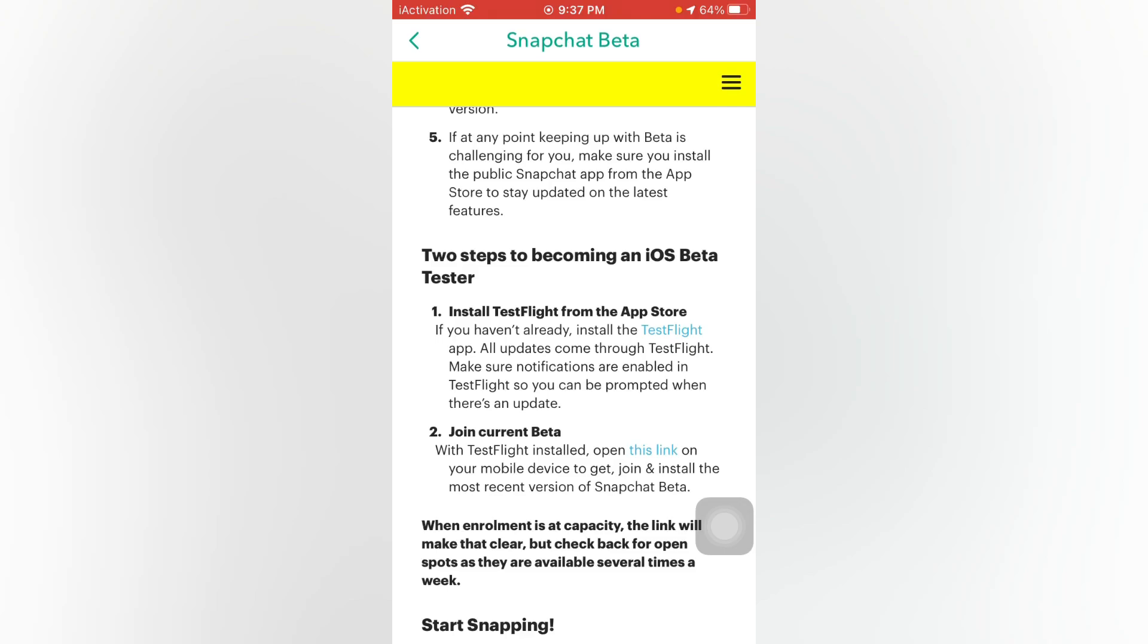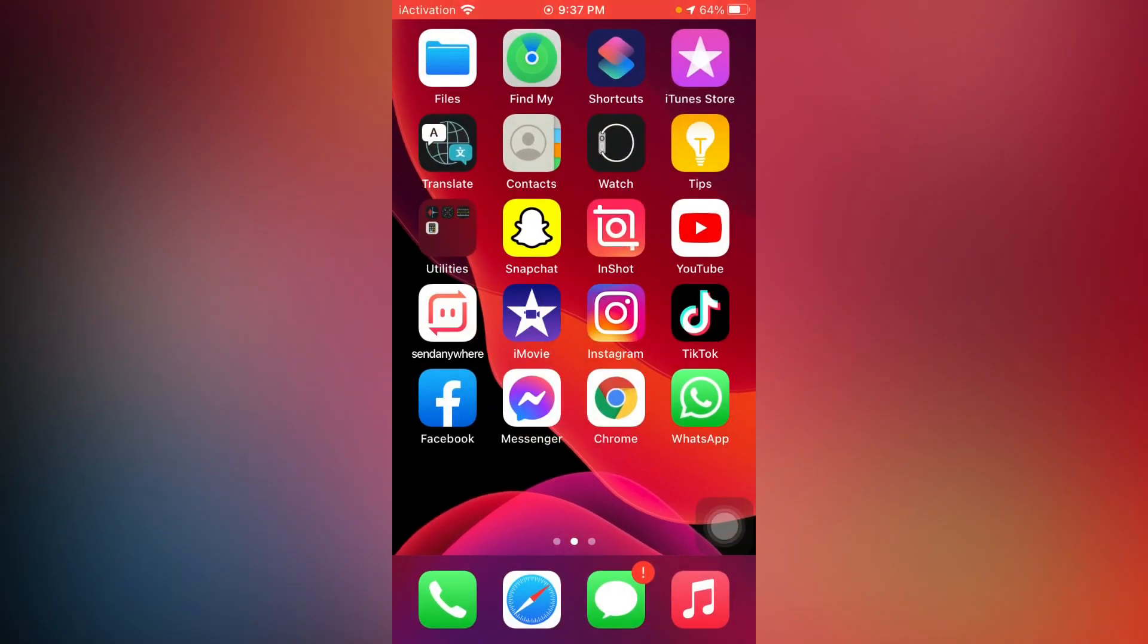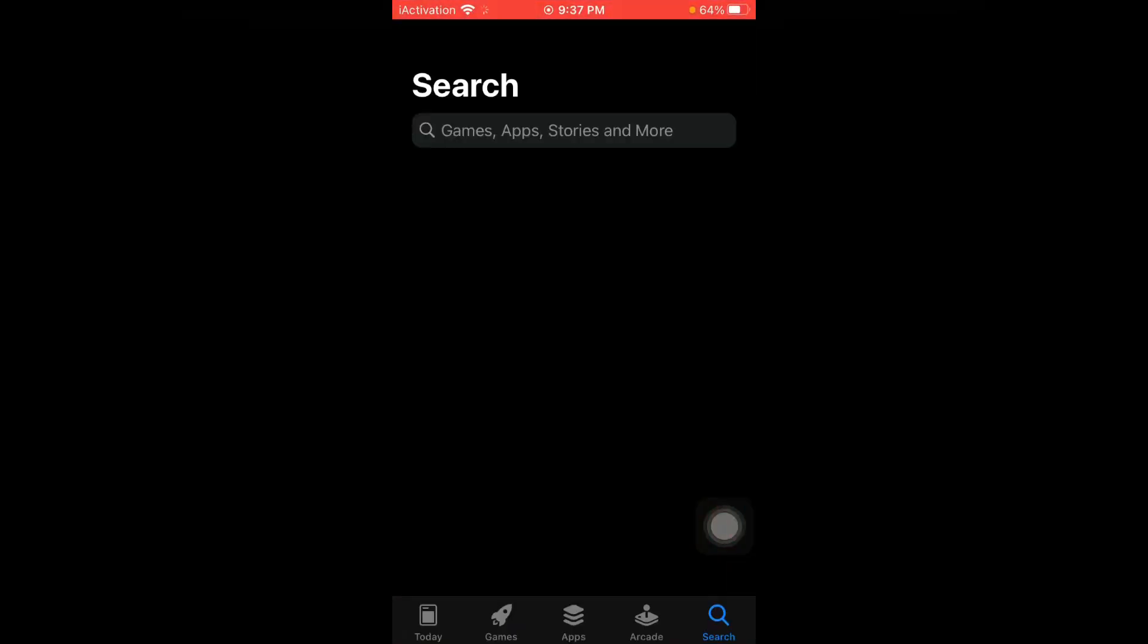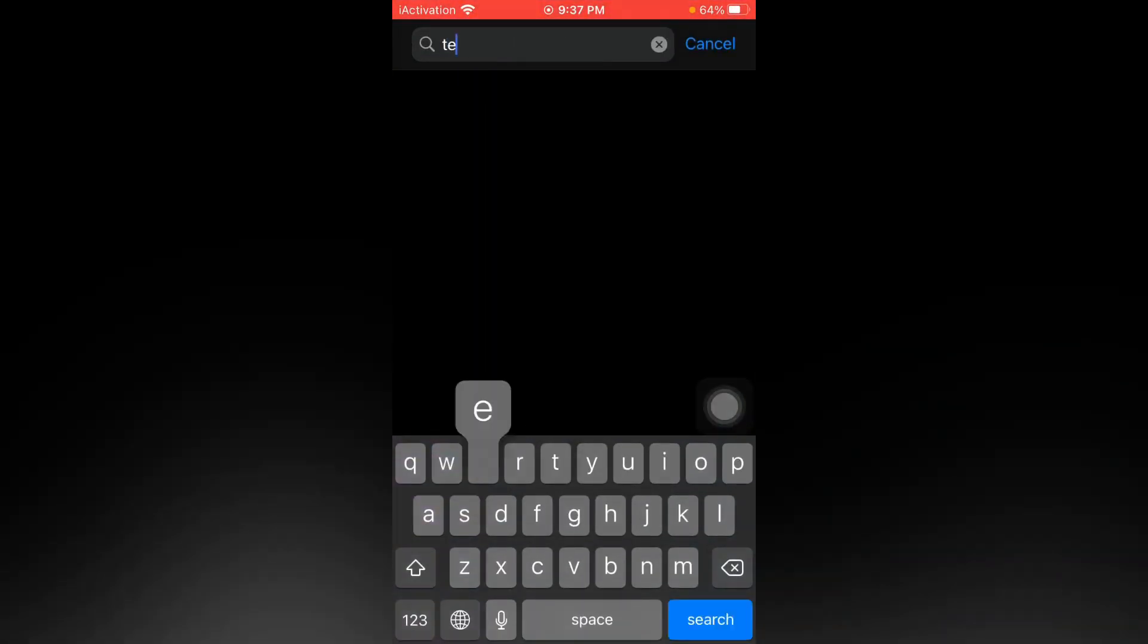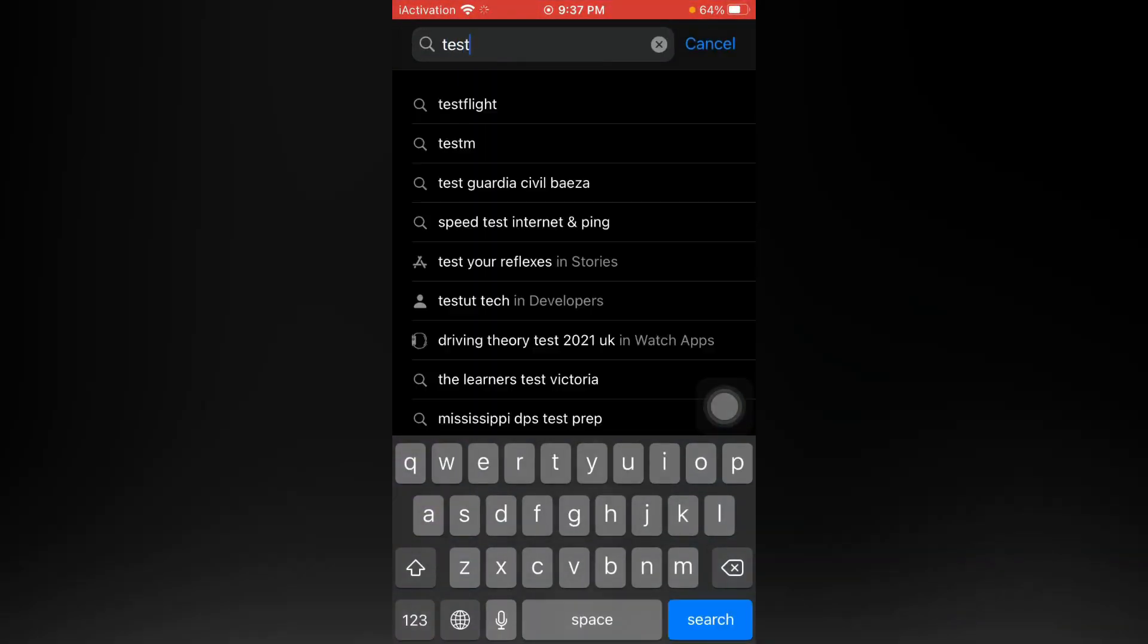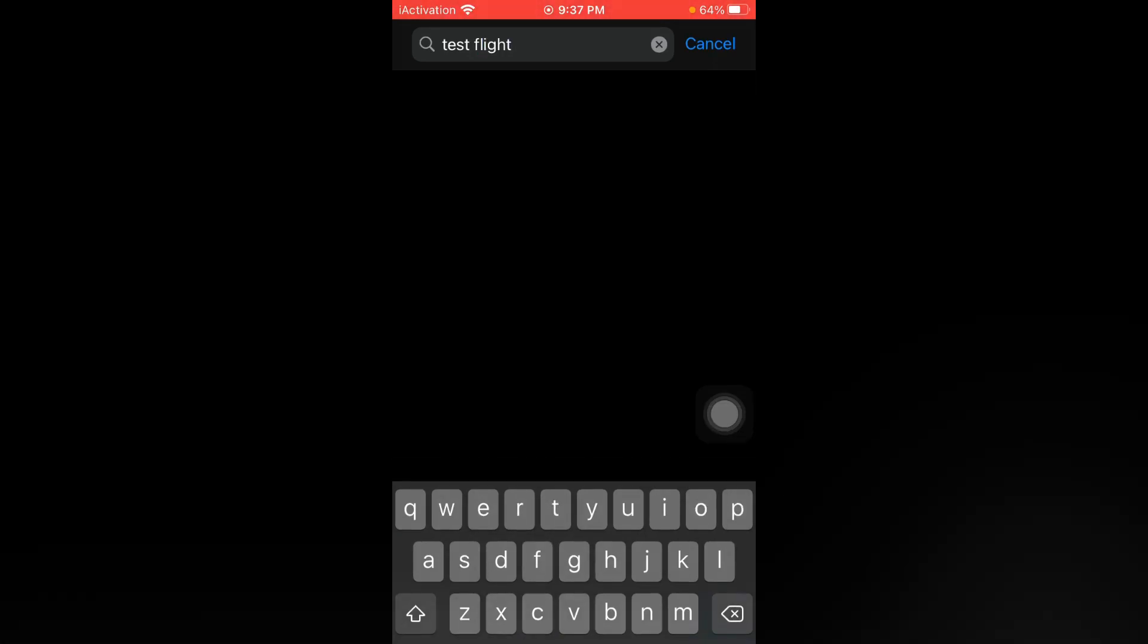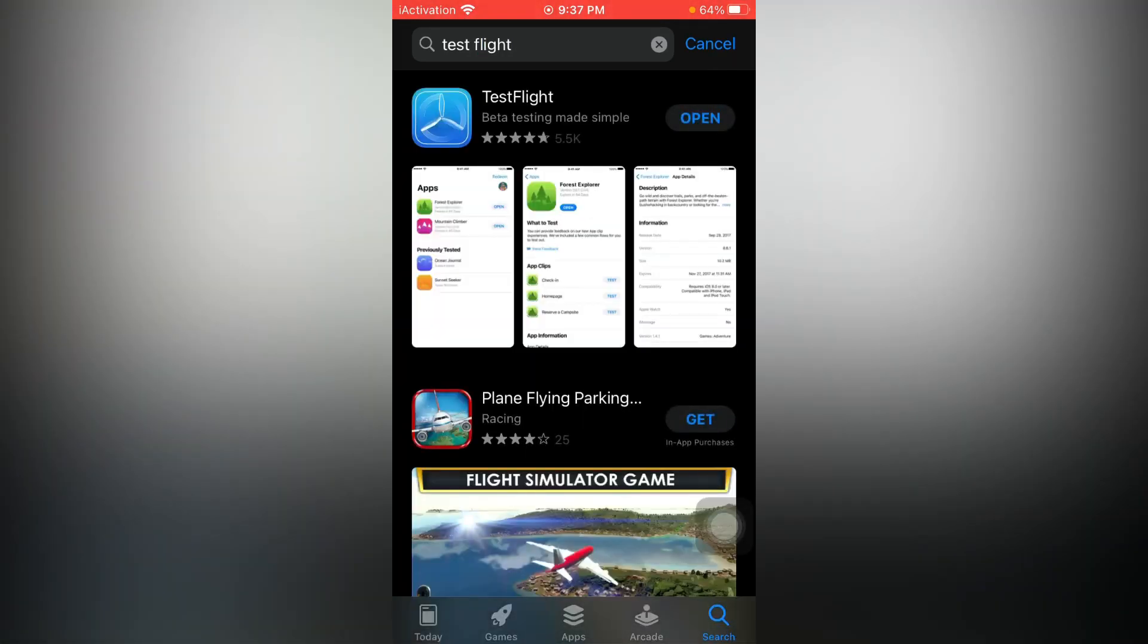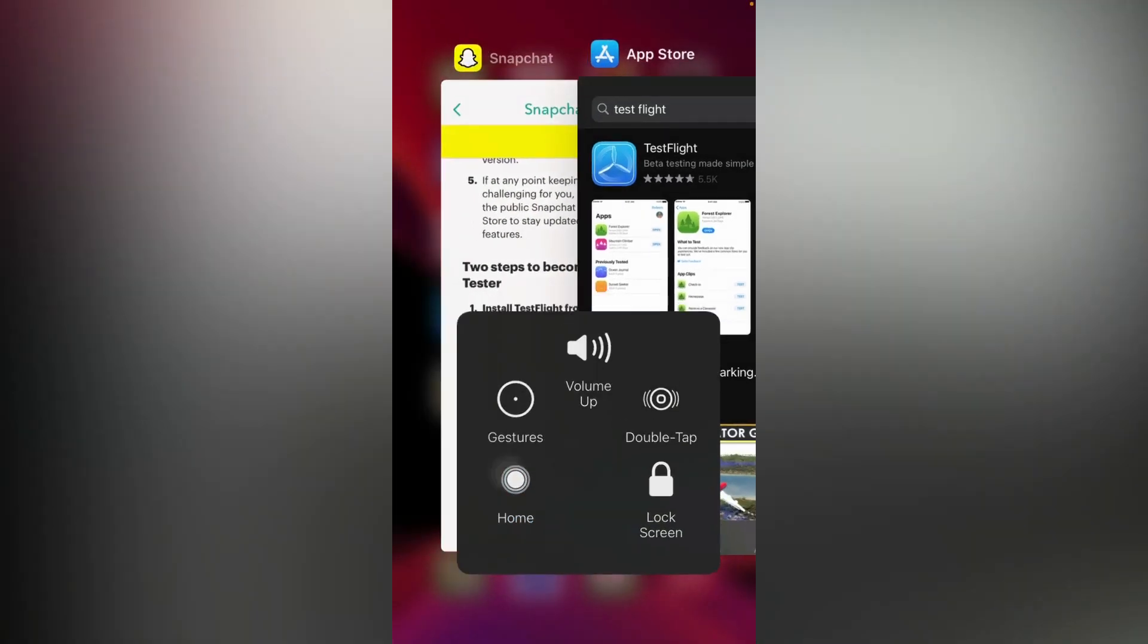And search here for TestFlight to join Snapchat Beta's upcoming version. Here you can see TestFlight appears on screen. I have already downloaded it. Just go back.